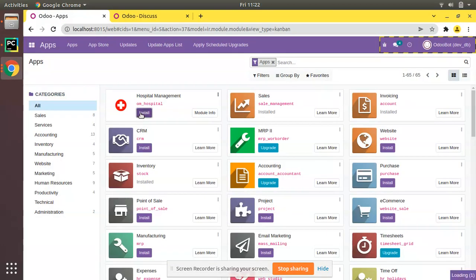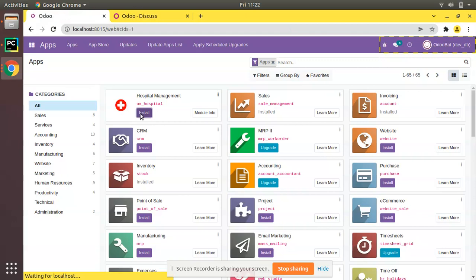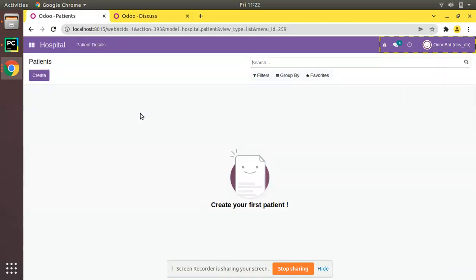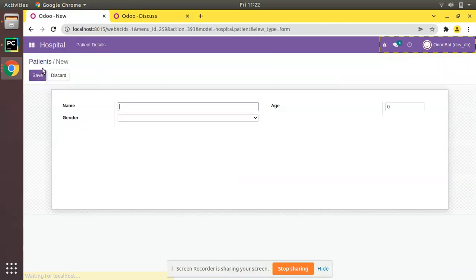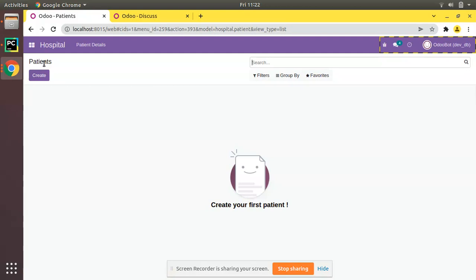Let's restart and upgrade the module. Click on 'Hospital Management' — you can see there is no error and the module has been successfully installed. That's it for today. I hope you understood how to link menus and actions.